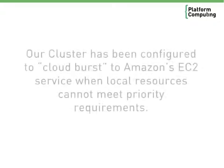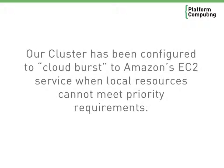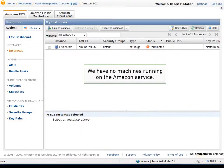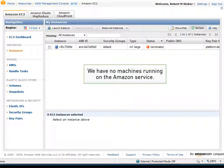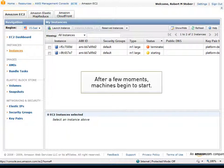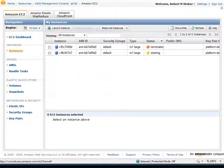We've configured our local cluster to cloud burst Amazon's EC2 service. We'll watch passively behind the scenes via the Amazon console, as resources are requested from our local cluster automatically to service the priority workload. Currently, we have no machine images running. After a few moments, though, machines begin to start. The resource requirements associated with the priority BLAST jobs determine the type of Amazon machine image that's needed.